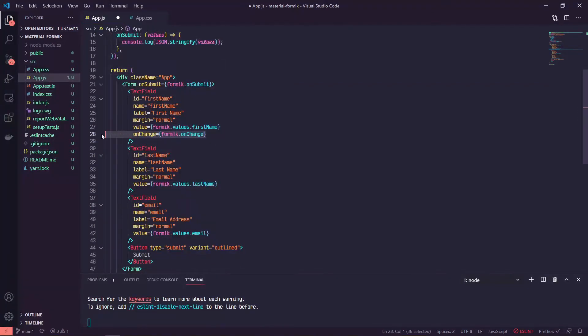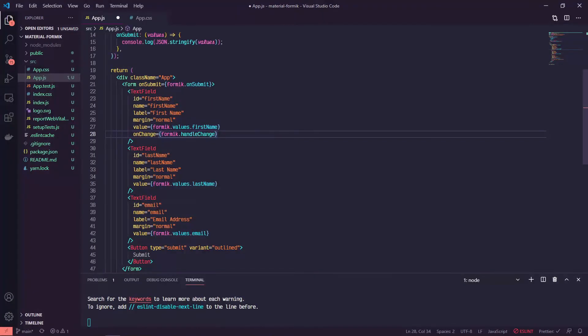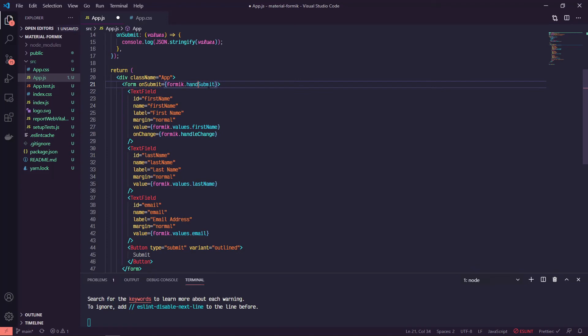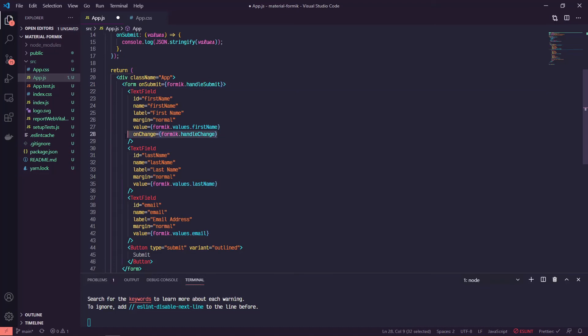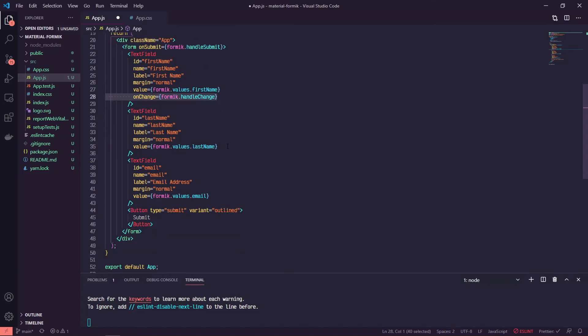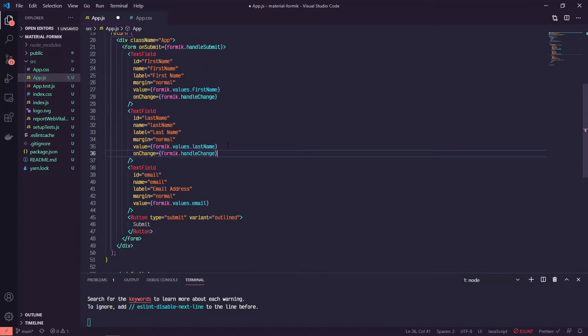So onChange, we can just copy that. And my mistake, this should be handleChange. And this should be handleSubmit, which is probably why we're getting the error or just refreshing the page earlier. So formik handleChange, we'll add that to our other fields.